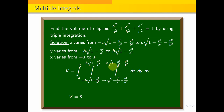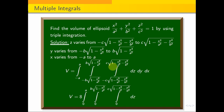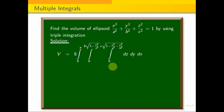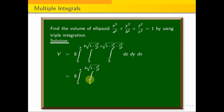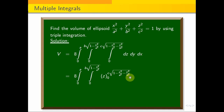Using symmetry, V = 8 · ∫₀ᵃ ∫₀^{b·√(1−x²/a²)} ∫₀^{c·√(1−x²/a²−y²/b²)} dz dy dx.